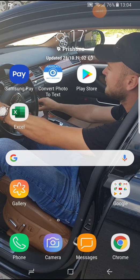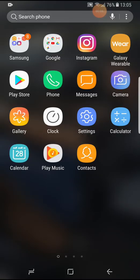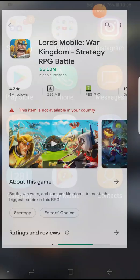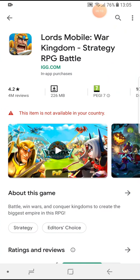Hello friends, today I was going to download a game in the Play Store. When I searched for the game — it was called Lord's Mobile War Kingdom Strategy RPG Battle — it showed that I can't download it because this game is not available in my country. I know that many people have this problem.